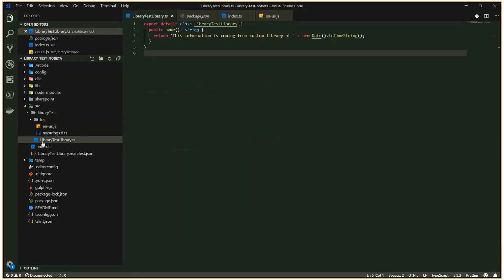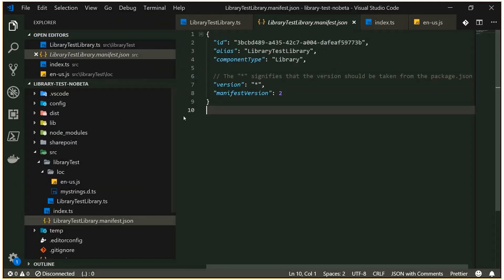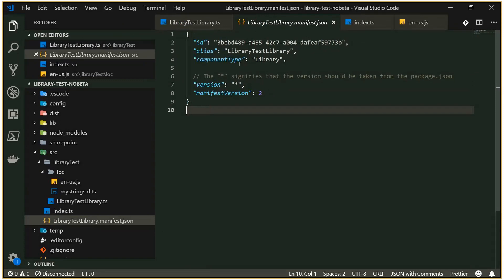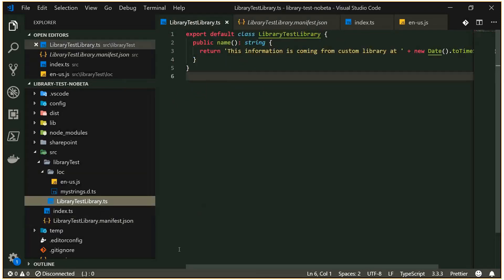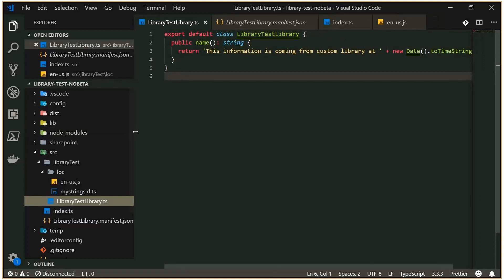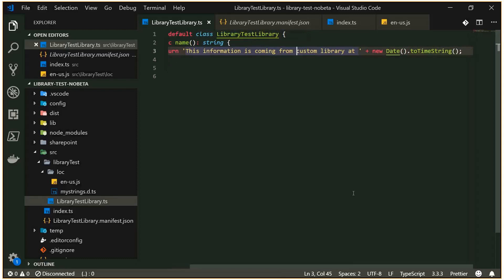This is a library component type — super simple. The component type is set to 'library' and there are a few manifest things for it, nothing major. I can concentrate on implementing reusable components or reusable code. In this case it's just the library test — it has a name property which will return information coming from a custom library at a certain time, just to verify that things are actually working.